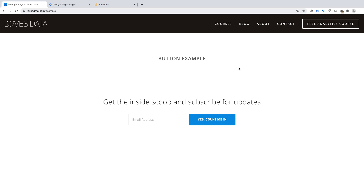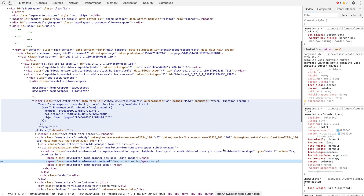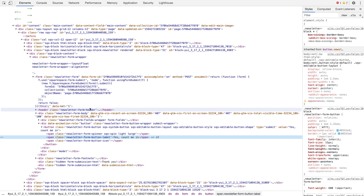I'm going to track people clicking the button for my email newsletter form. Now that we've found the button we want to track, we're going to view the source code. So I'm going to right-click the button and select Inspect. This opens developer tools, and we can see the button is highlighted in the source code. We can see the button is located in a form, and that the button has a class of 'newsletter-form-button-label'.